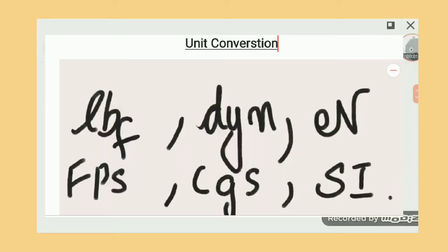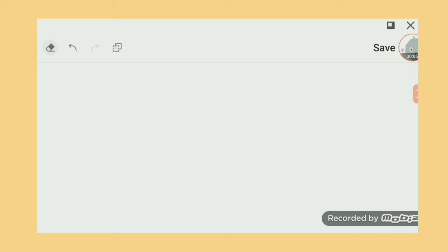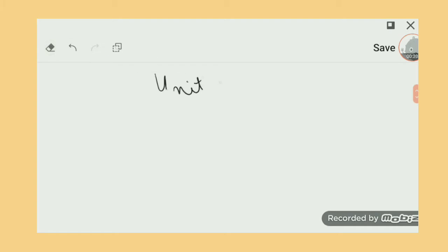Hello everyone, my name is Ahmed and today we are going to start a new session about unit conversion. It's very easy and simple, you just need to concentrate. Let us start — unit conversion.